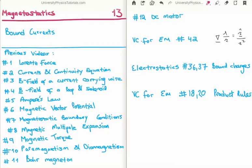I have written the titles of the previous 12 videos in the bottom left and top right of your screen. In order to discuss bound currents we also need additional videos from other sections. In my section of vector calculus for electromagnetism we require the results of videos 18, 20 and 42. In my series on electrostatics I discussed bound charges in videos 36 and 37 and I strongly suggest that you watch those videos prior to watching this current video on bound currents.